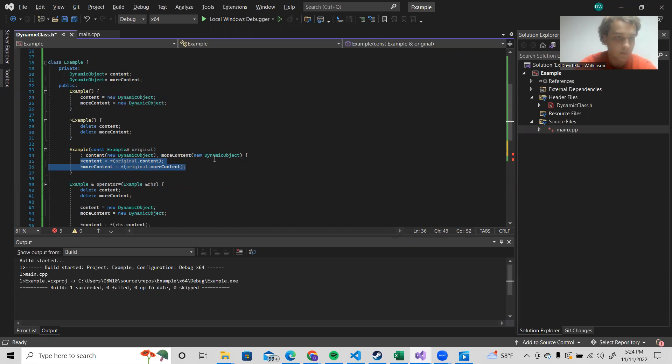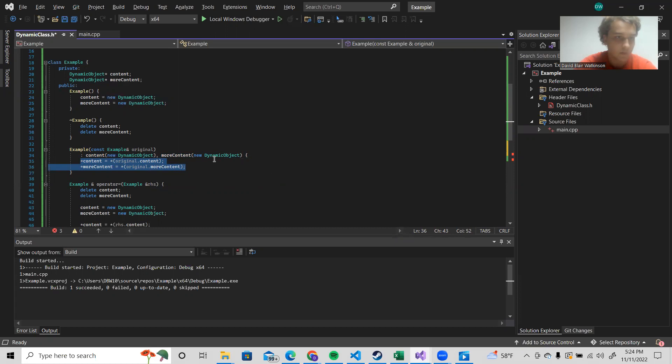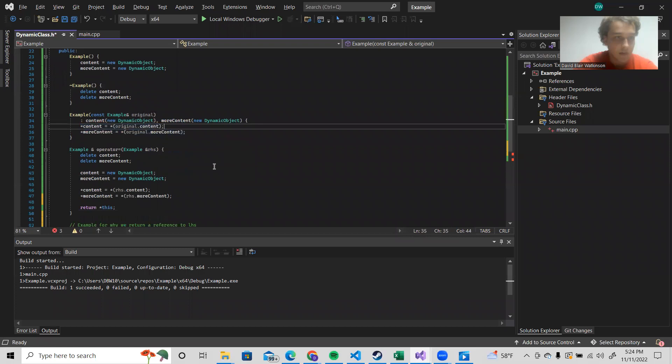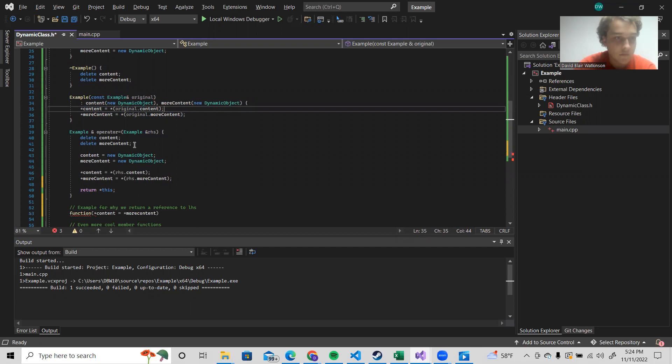So that's how a copy constructor is structured to make deep copies. And then we move on to the assignment operator. So the first thing that we need to do in order to avoid a memory leak, we need to delete the old resources.